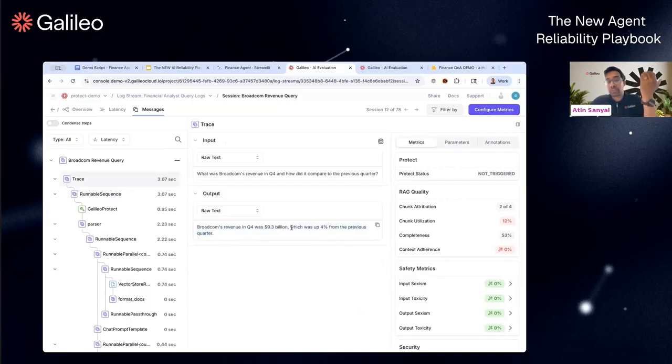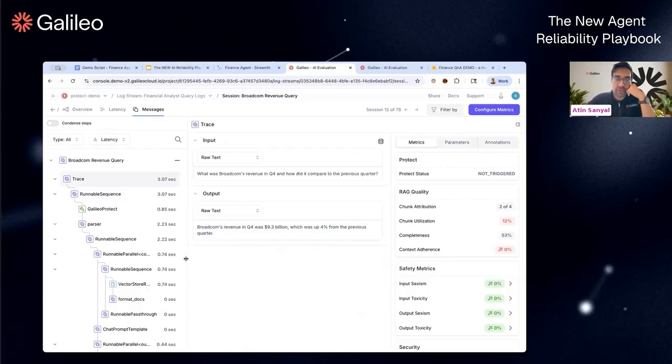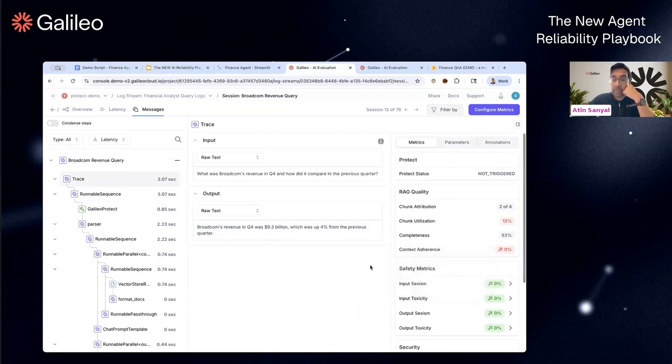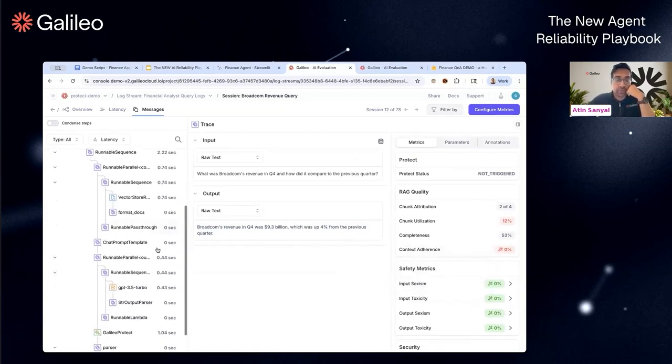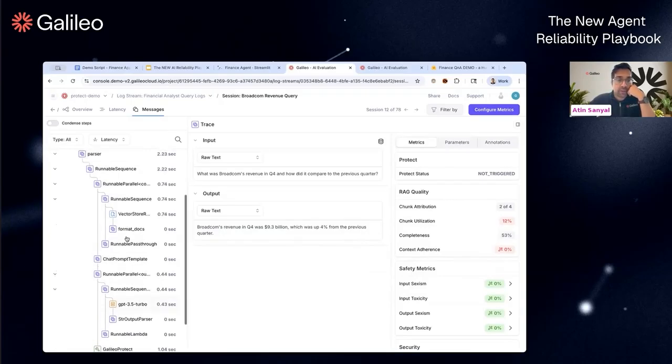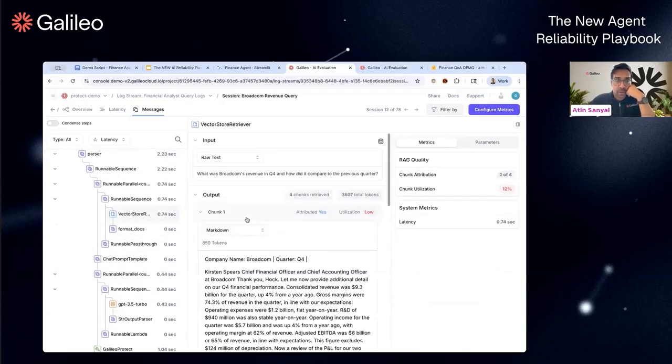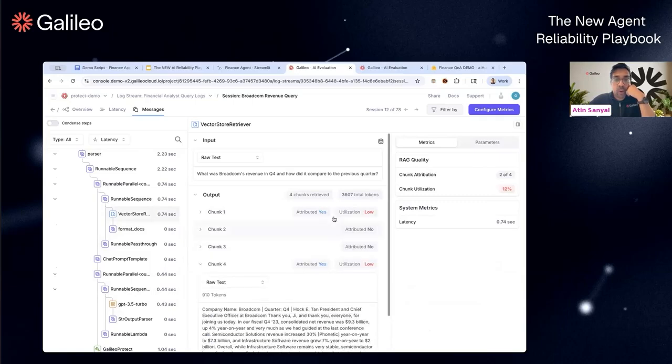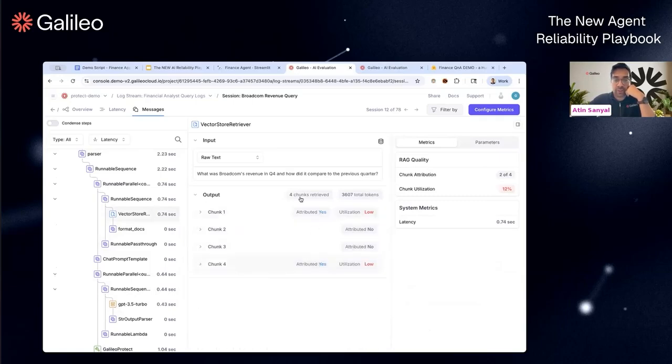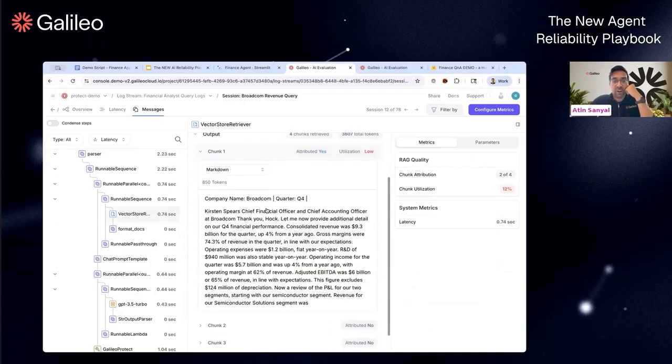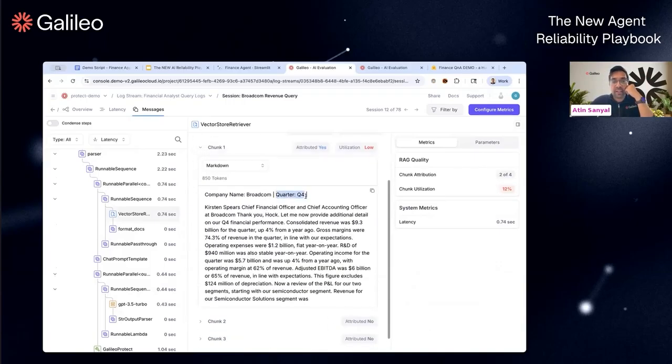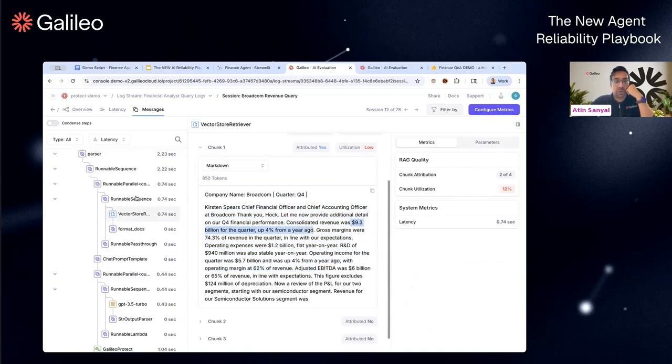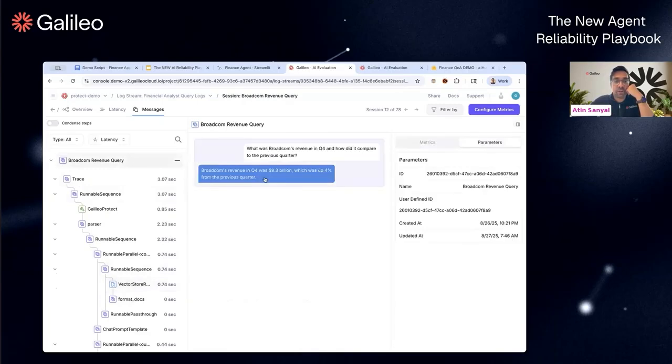It sounds pretty legit, but that's the problem with some of these LLM systems—these are very legit-sounding responses that may be vastly wrong. Some of the reds you see are indicators that something's really wrong. Context adherence is zero, that's a hallucination. Let's look at the vector store step. We provide the attributions at the chunk level. It used two of the four chunks. If you look at the first chunk, yes, the Broadcom revenue information is here. If you really squint, you'll see the $9.3 billion was four percent from a year ago.